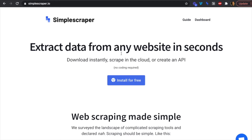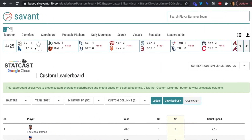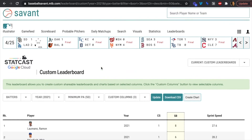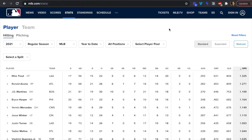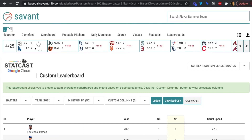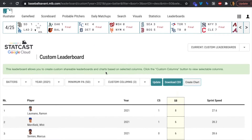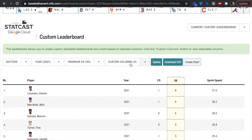Let's head over to MLB.com. I'm already on the Statcast page. You can find it at mlb.com/stats and then Statcast. I've gone through and added a couple of custom columns.